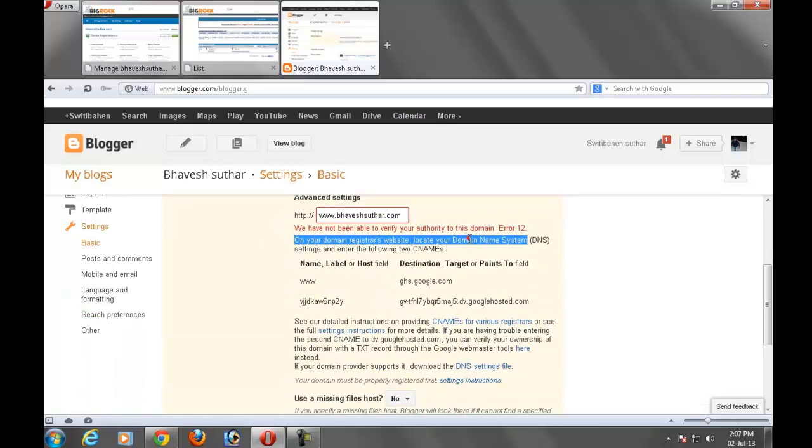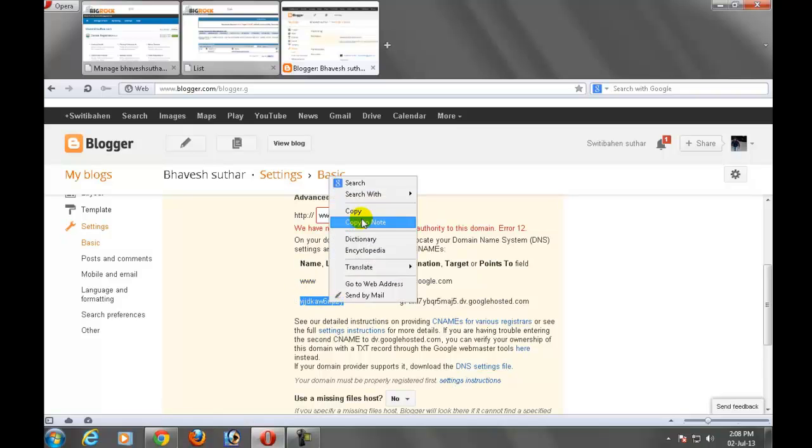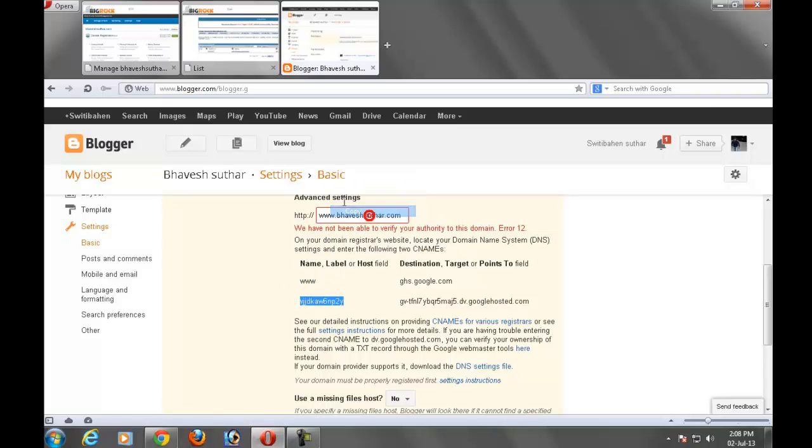See that these errors are showing. You have already added this field into a CNAME. Now just you have to enter this one. Select this and copy.